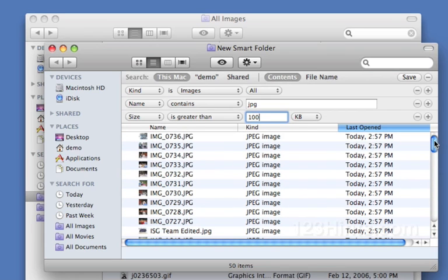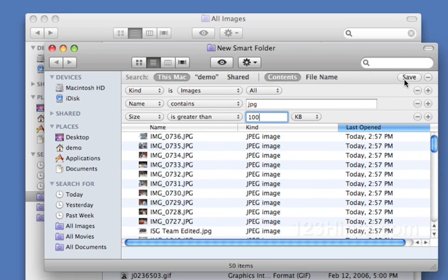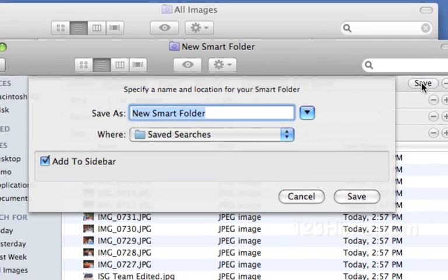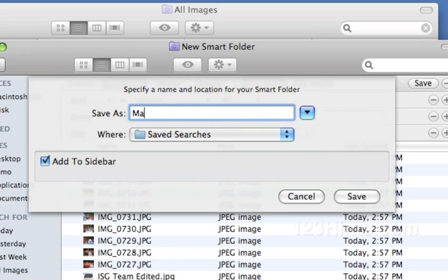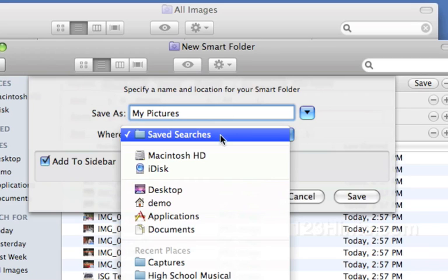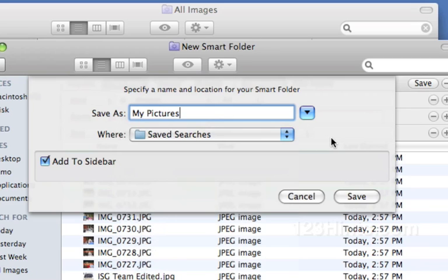I'm going to go ahead and save this and I'm going to give it a special name here. We'll call this My Pictures. I can choose where I save this. I'll go ahead and say put it into Saved Searches, that's fine, that's the default. And then Add to Sidebar will add it over here with the rest of these as soon as I click Save.